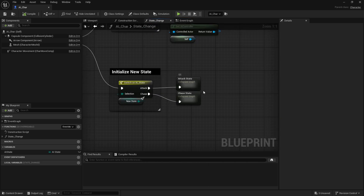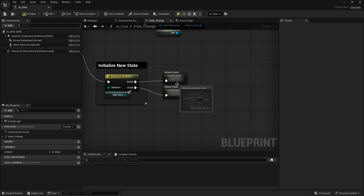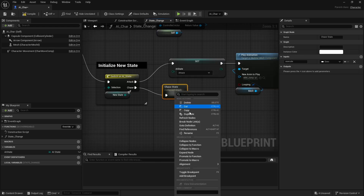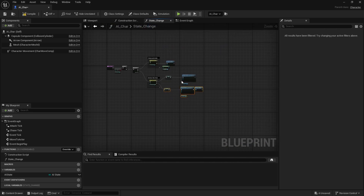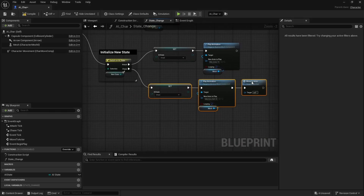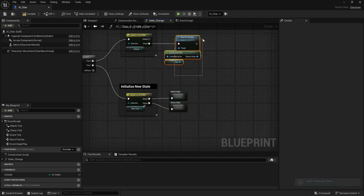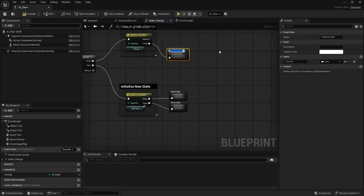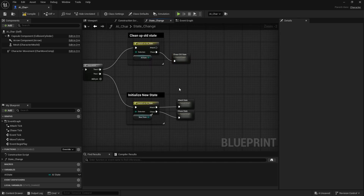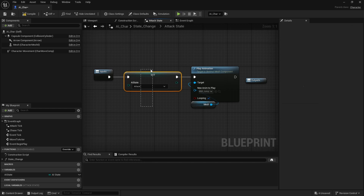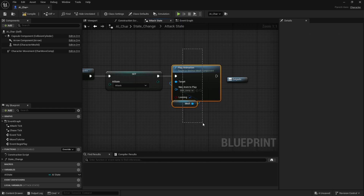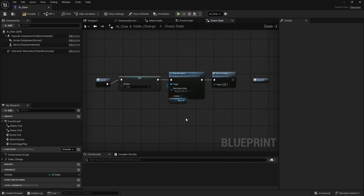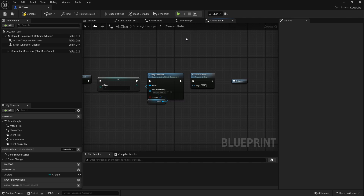You can see we have these collapsed graphs everywhere. The reason I do this is even if right now the code is really simple, when it gets more and more complex you don't want a huge thing where you have a bunch of different states with way more code. To collapse them you can just right-click and collapse nodes. When we go to the attack state we just change our actual state to attack and play the jump animation. When going to the chase state we play the running animation and call move to actor.